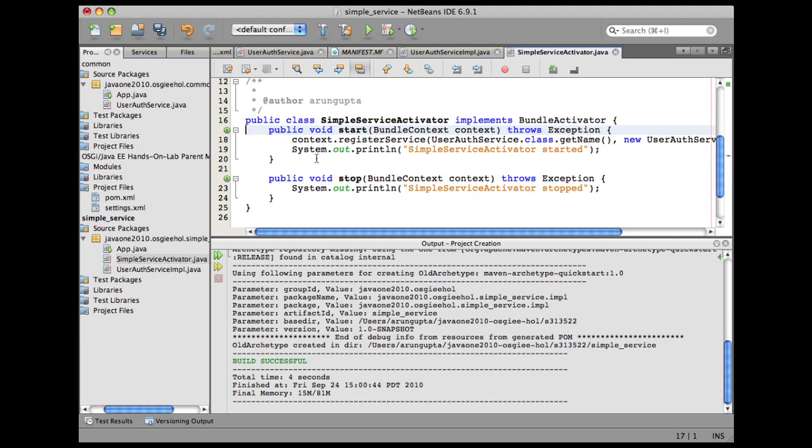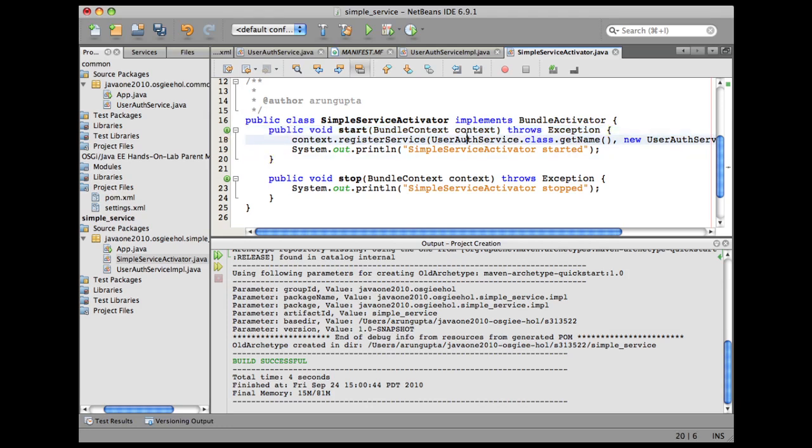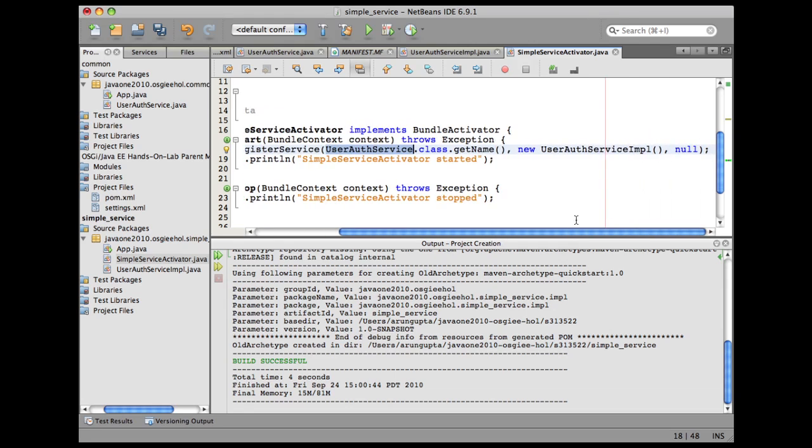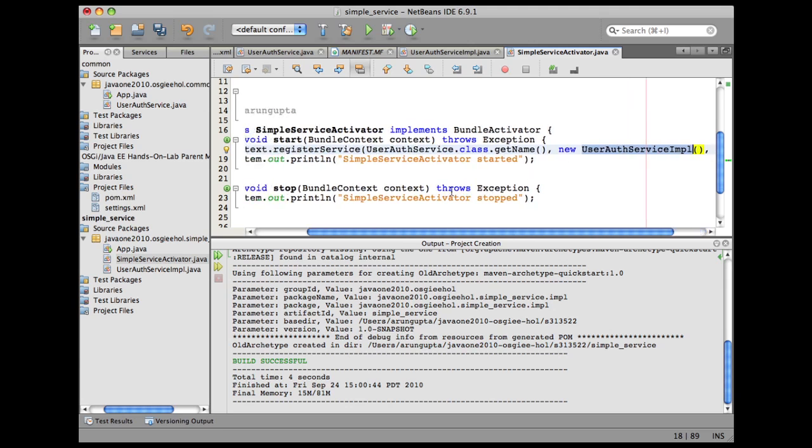In this class, as you can see, this service activator is going to register the user auth service by this name. And it's actually associating with the service impl that we just created, so that clients can access this from the OSGI registry later on.